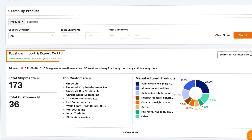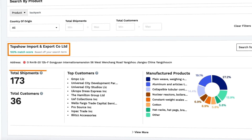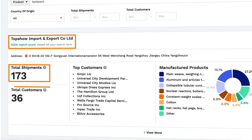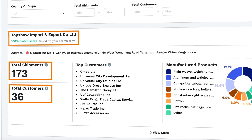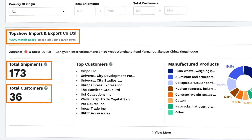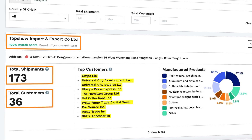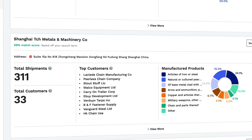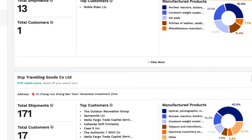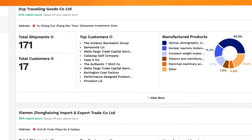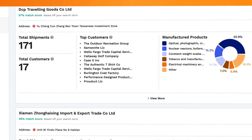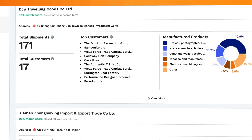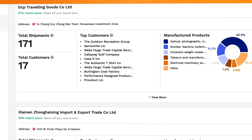Let's say I wanted to sell a backpack. You'll see the supplier, the total shipments and customers. Then under top customers, you'll see the companies that have been using this supplier. As we scroll down, you might see some companies you recognize. For instance, this is the supplier for Samsonite.